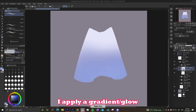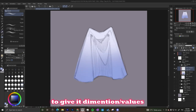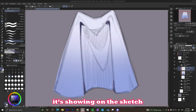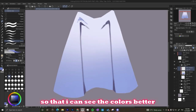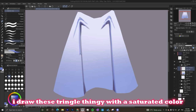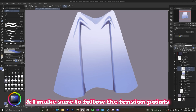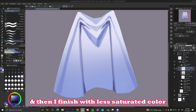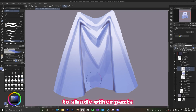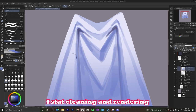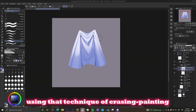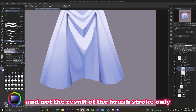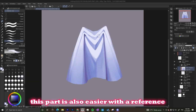Here's how I apply this in a time-lapse: I have the sketch above the flat layer, I apply a gradient using the airbrush to give it dimension and to help with the painting-erasing technique. I draw the separations according to how they show on the sketch, then immediately hide the sketch to see the colors better. I draw the triangle folds with a saturated color, following the tension points, then finish with a less saturated color for other parts. I then clean and render using the erasing and painting trick to get sharp shapes.